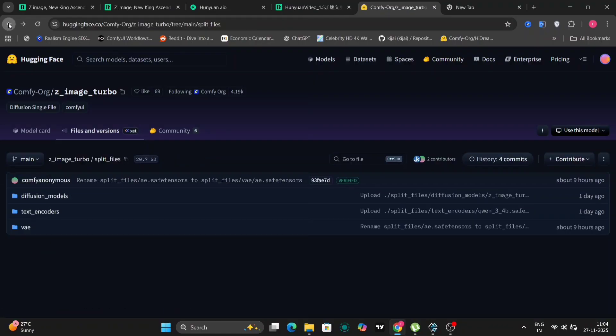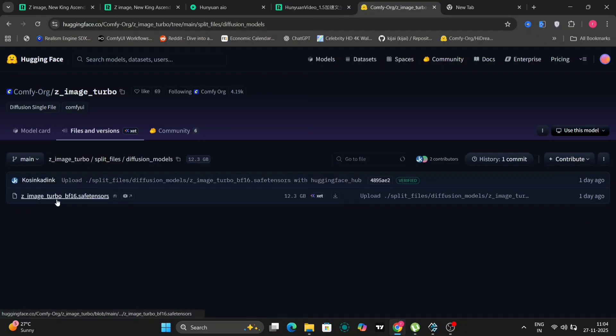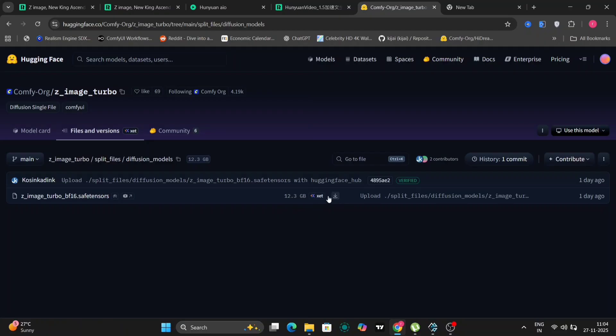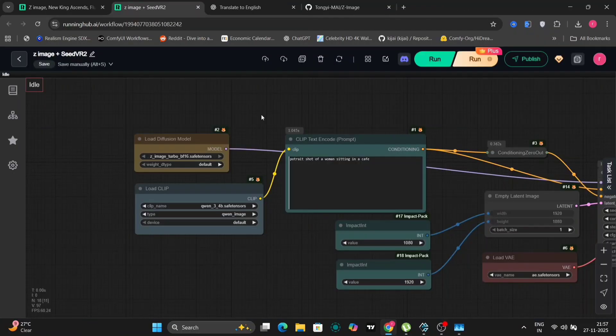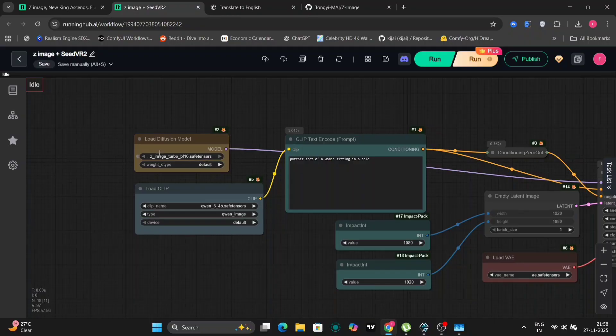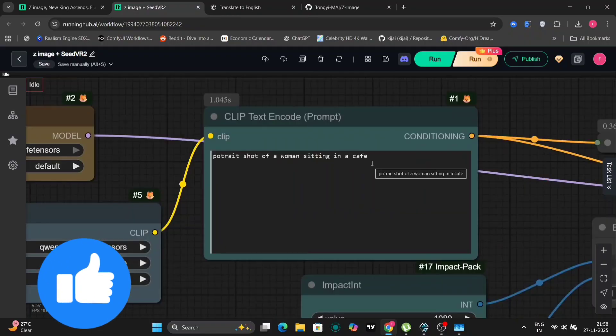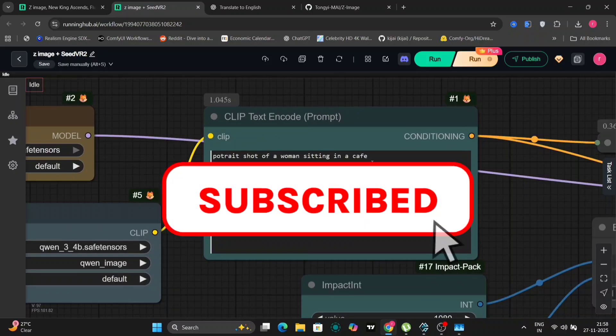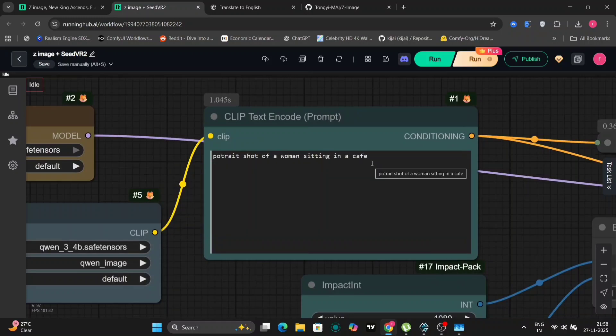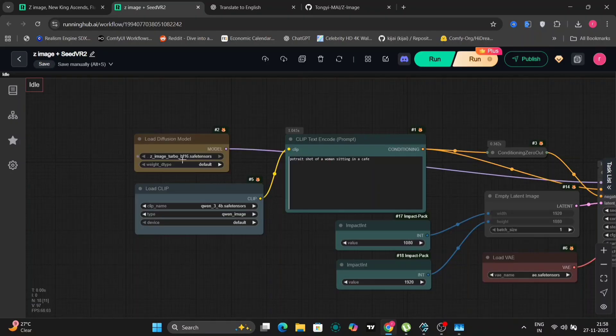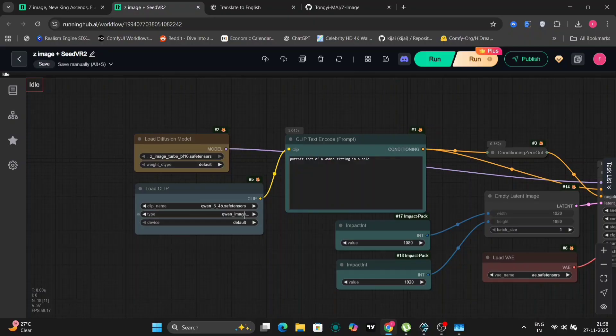The primary difference lies in the main model itself, which weighs in at 12 gigabytes and is provided as a BF16 safe tensor file. As you can see, the file size is relatively small. Here you can see the new workflow I've made for this model, but before we dive into that, if you haven't already subscribed to my channel or liked this video, please take a moment to do so. Your support helps me create more content like this.